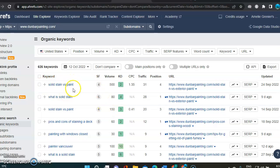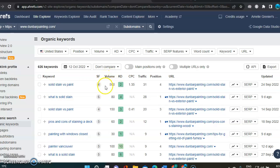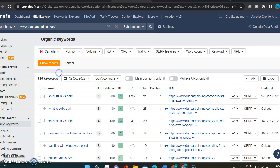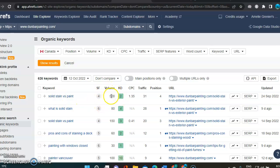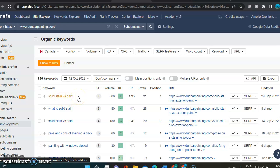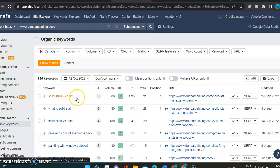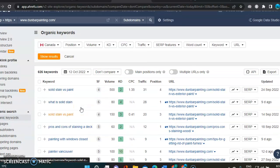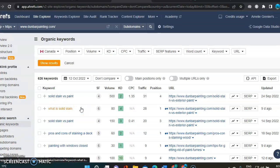And following, you've got the organic keywords. They have 1,200 keywords. So let's go and look what they have for keywords. First one I see is solid stain versus paint. And there's a volume, let me just put that in Canada. So in Canada, you've got 500 searches for solid stain versus paint per month. And that makes them rank fourth for that specific keyword. It still brought them 31 people to their website. This one has a cost per click, so it's $1.35 per click.